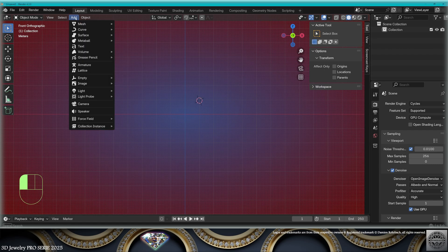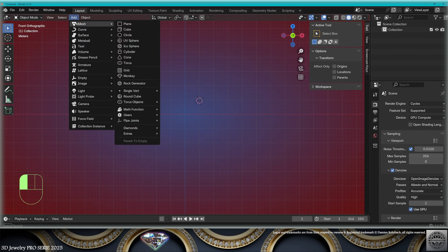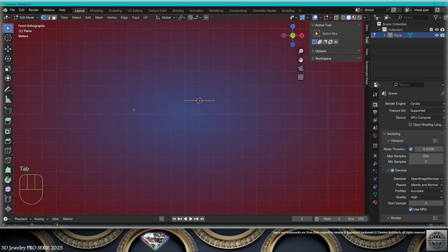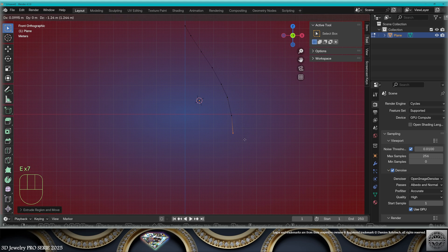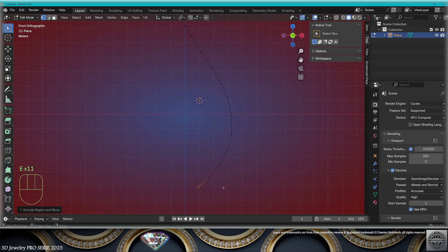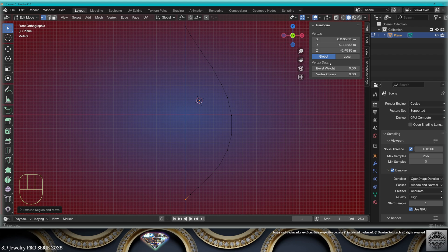Let's go to front view, add mesh lane. Go to edit mode, delete these vertices. Now let's start. Control left mouse click. Extrude multiple times along the profile. On the global coordinates for the first and last vertex, X to 0.